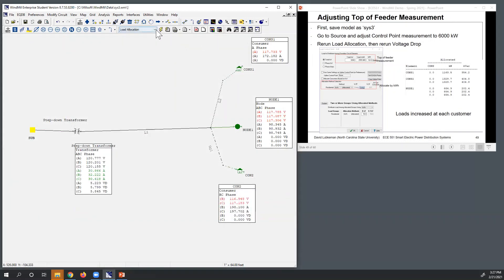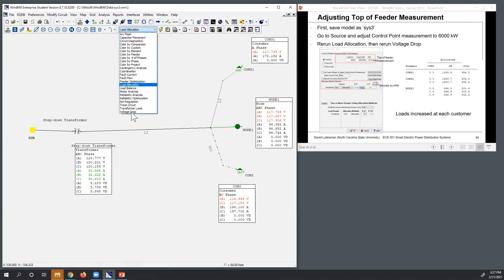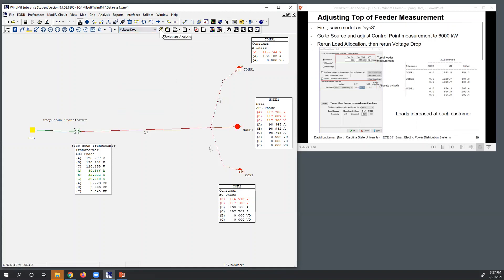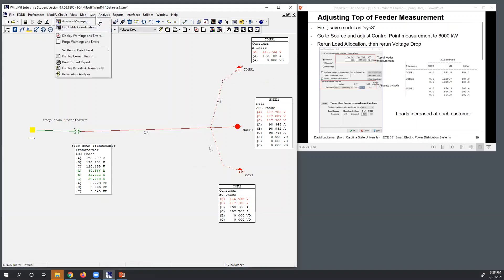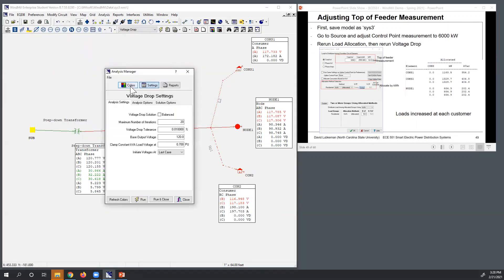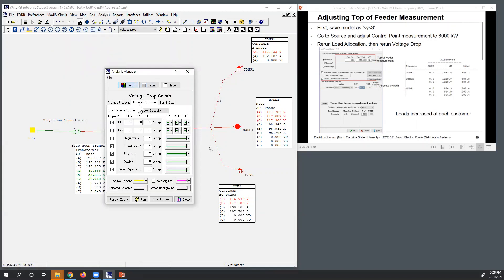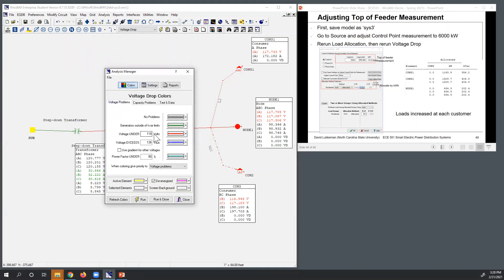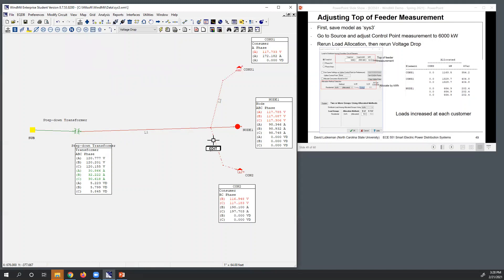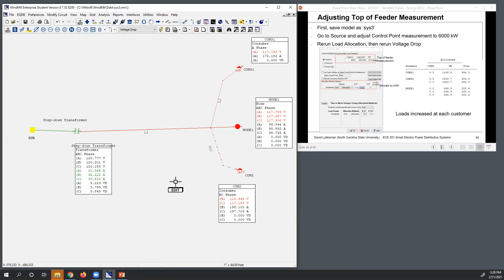Running the voltage drop analysis again, you can see these values are showing up in red. In the analysis manager, I set up the voltage drop colorings with 118 volts as the low voltage threshold. So it's showing the elements with low voltage in red in both the diagram and the calculated values. We want to find a way to get voltages above 118 volts.